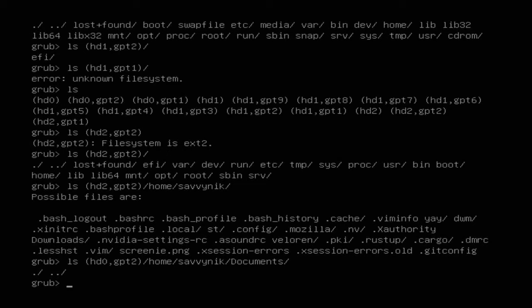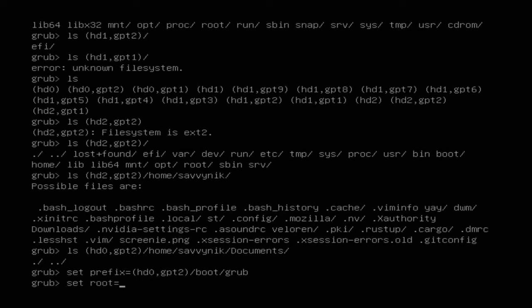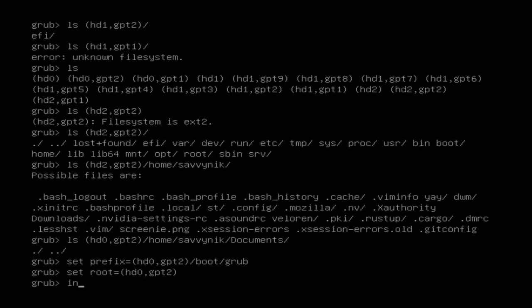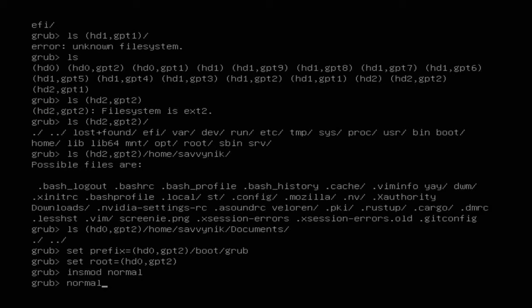Now I can set up where I want to boot from. I'll type `set prefix=(hd0,gpt2)/boot/grub` and press Enter. Then `set root=(hd0,gpt2)` — this is my root file partition. With that set, I need just a couple more commands: `insmod normal`, press Enter, and then `normal` and press Enter. This should boot us into the Linux system.